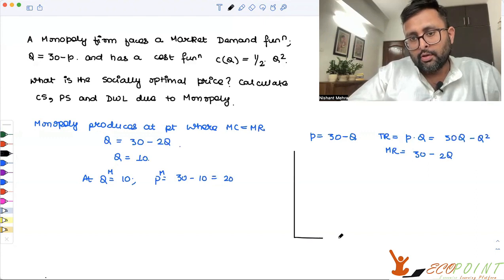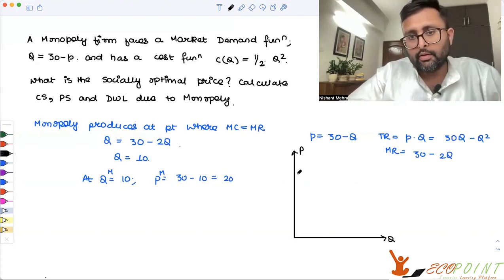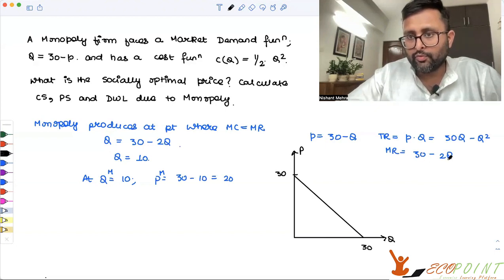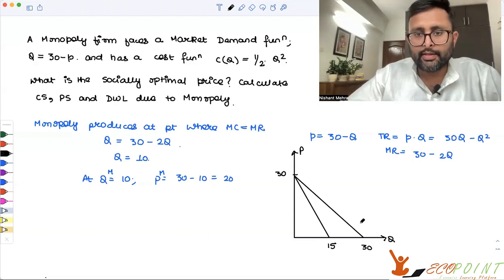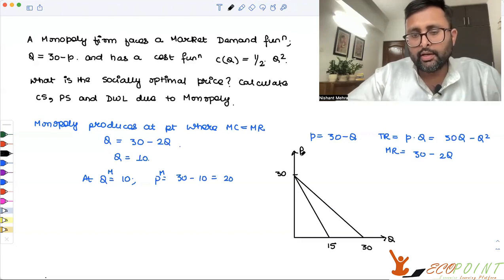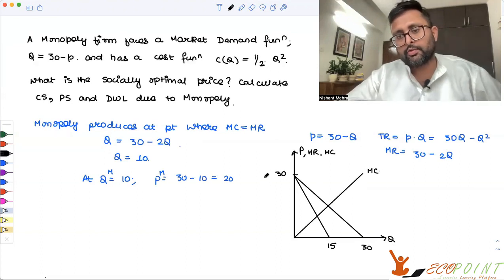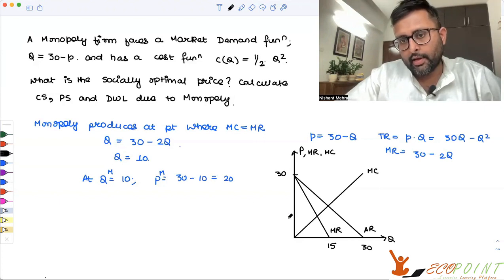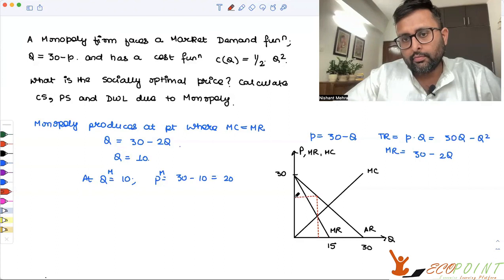Let me draw this diagram. For the demand function, when Q is 0, P is 30. For the MR function, 30 minus 2Q: when Q is 0, MR is 30, and when MR is 0, Q is 15. The MC function is just MC equals Q — a 45-degree line. This is the demand function, this is the MR function, and where MC equals MR, the quantity is 10 and the price is 20.